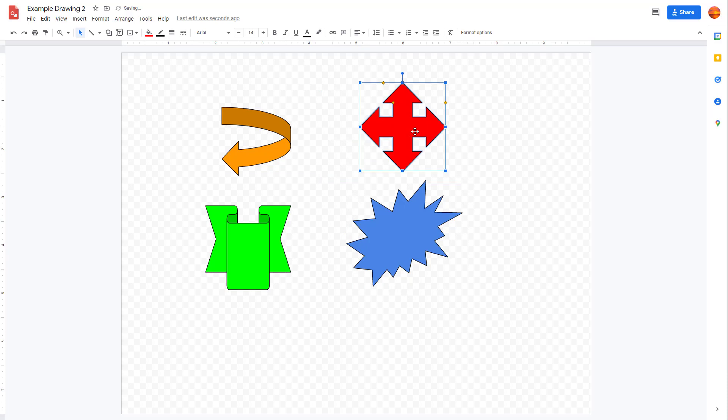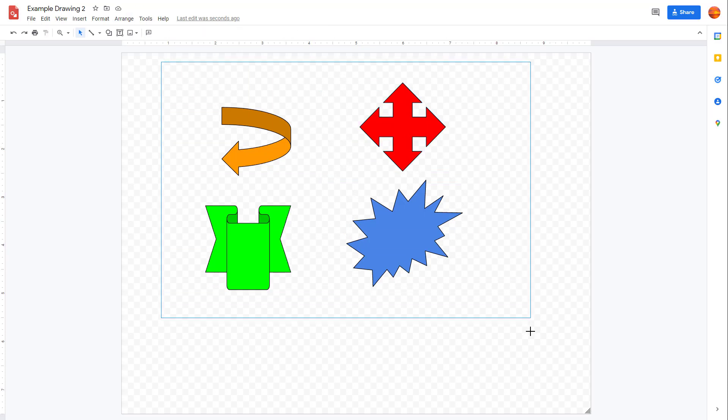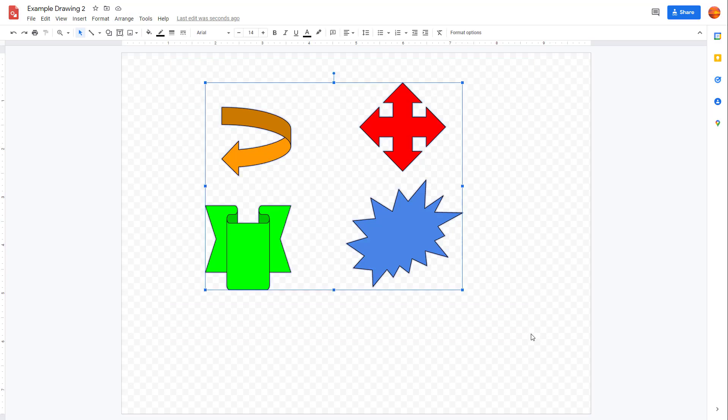But what you can also do is you can group out these objects. So let's say for example, if I were to click and drag everything, then all of it is selected. And if you want to group it, you can go to arrange right here. And here you can see group is an option.